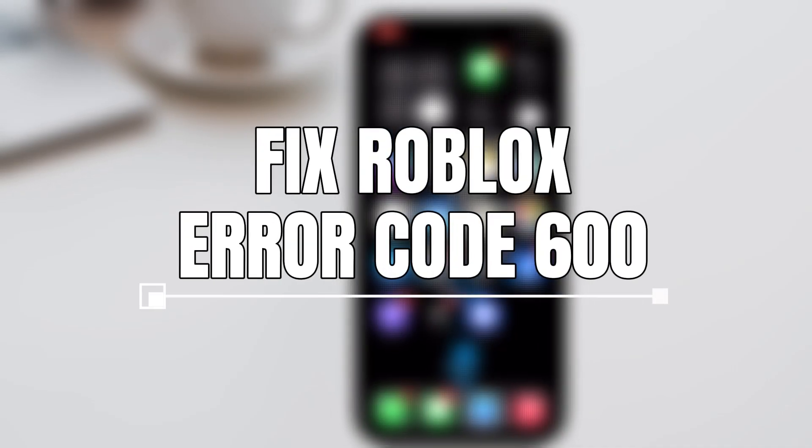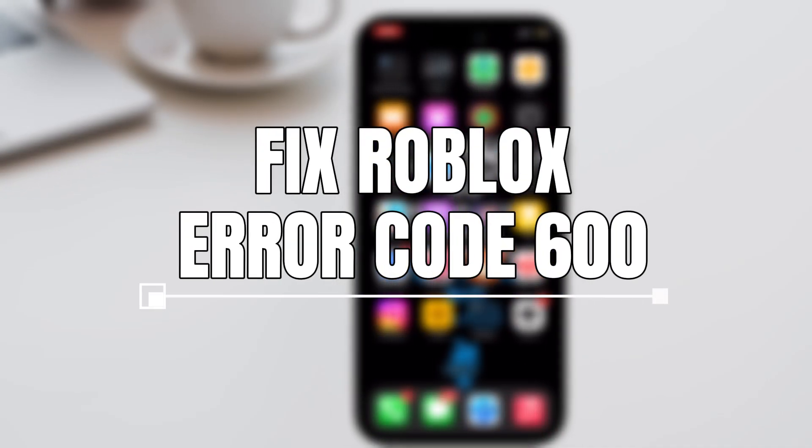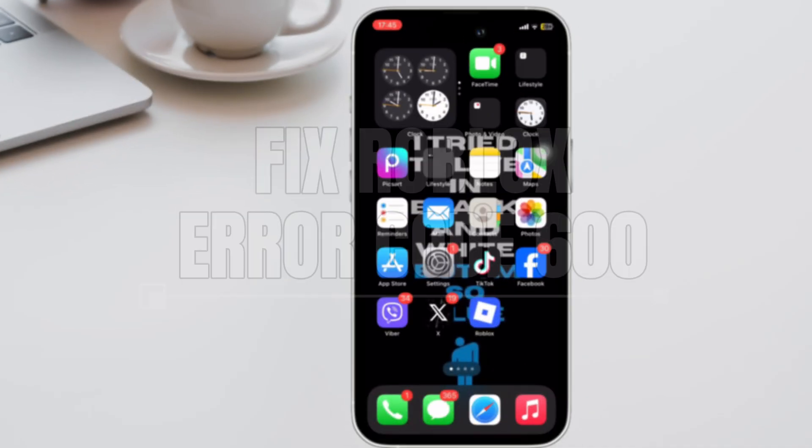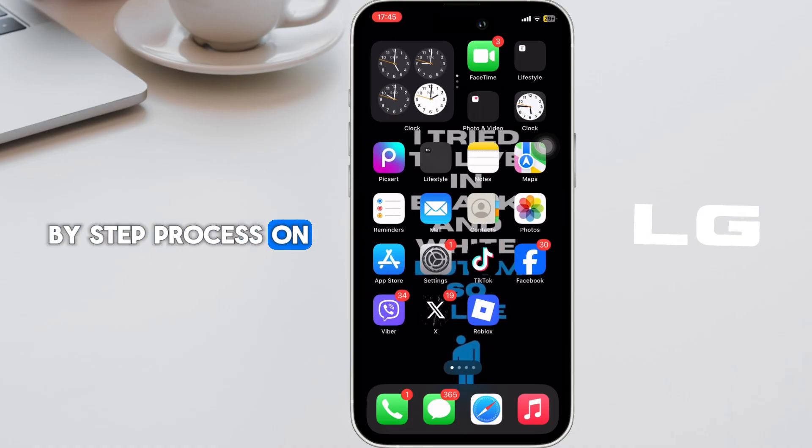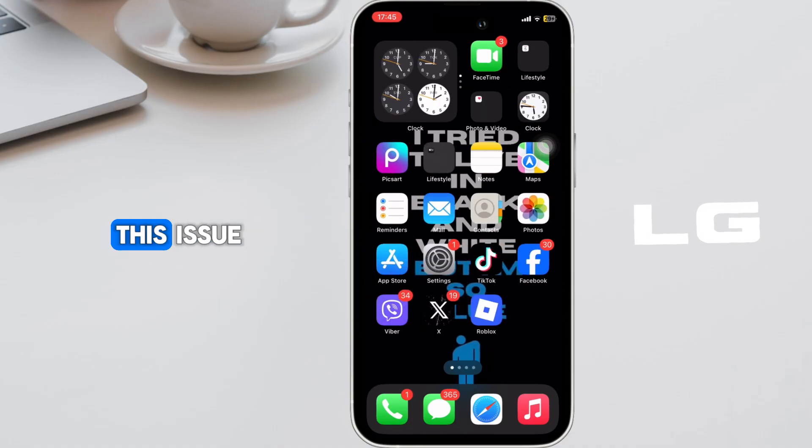Need to fix Roblox error code 600? Here's a step-by-step process on how you can fix this issue.